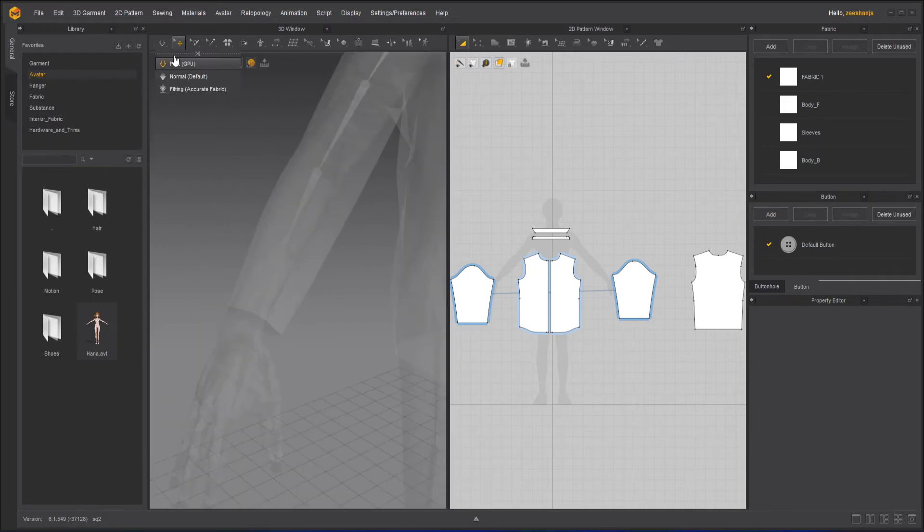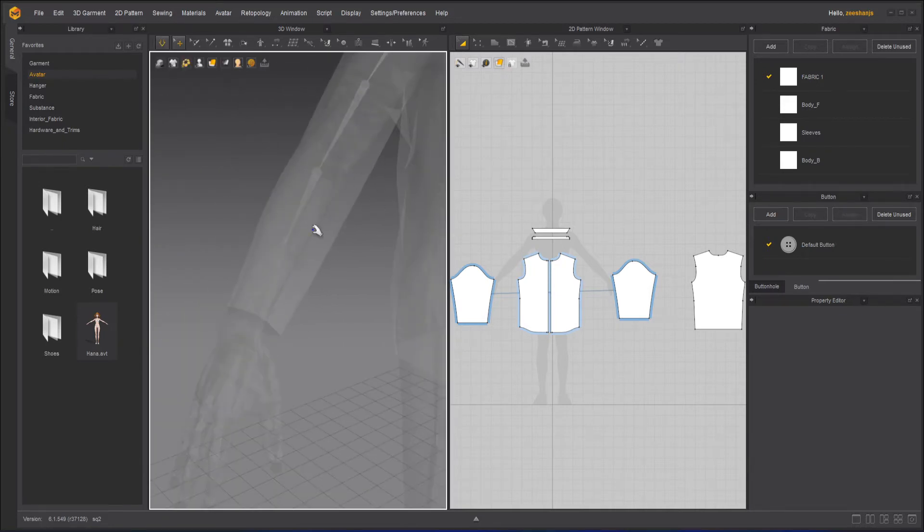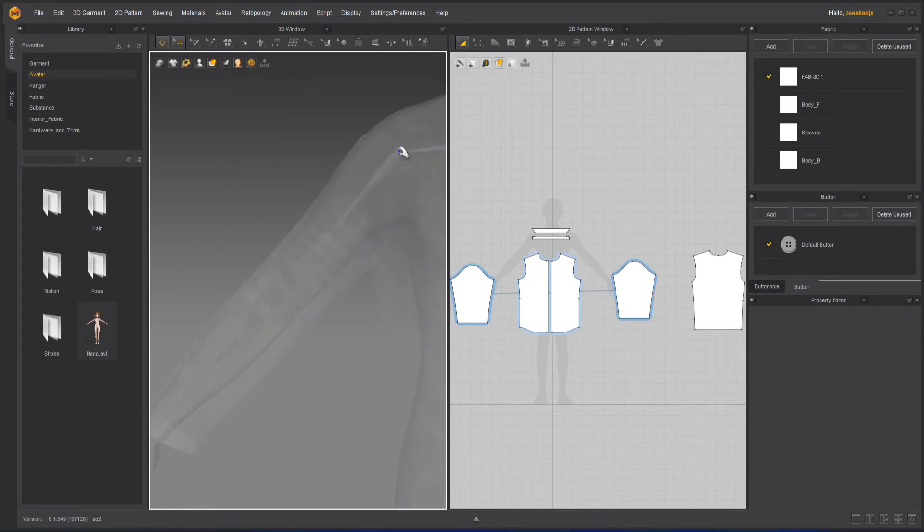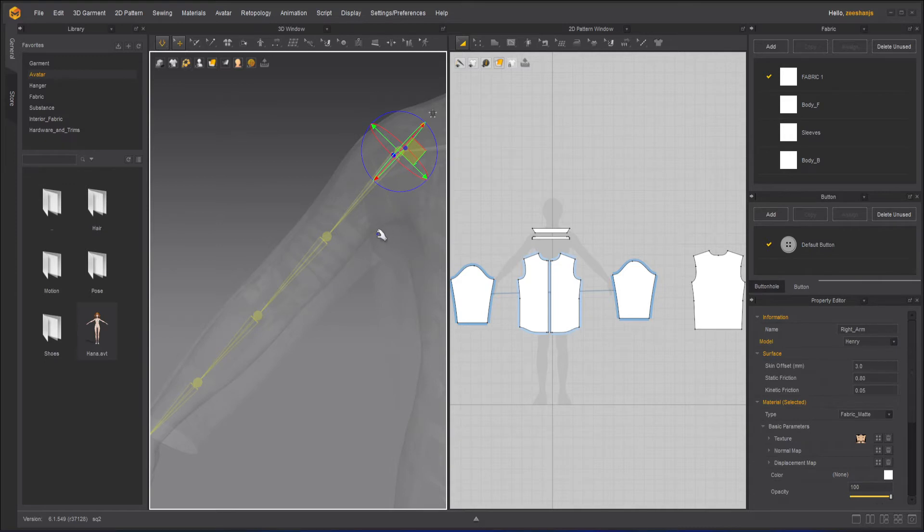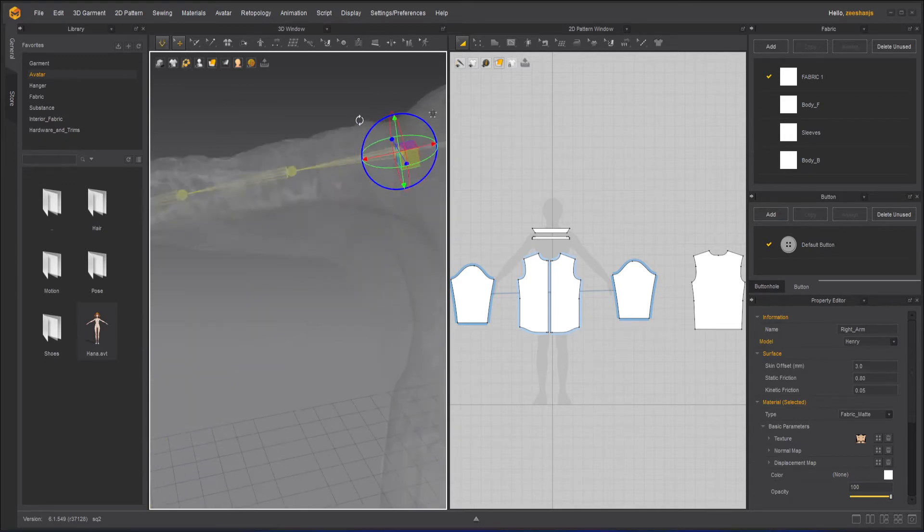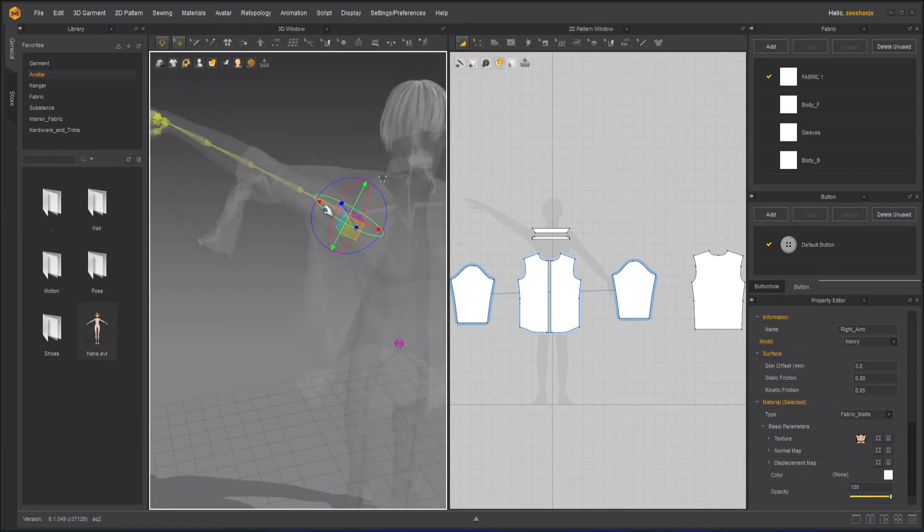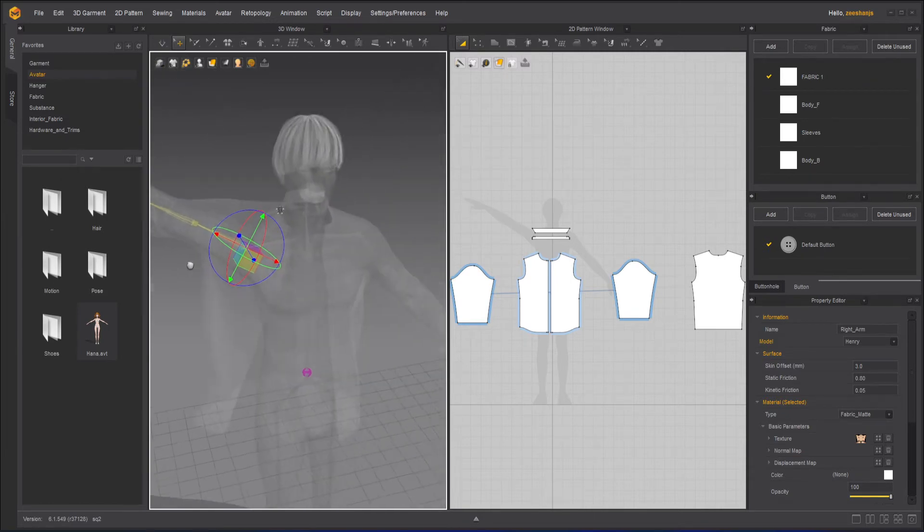Now, I will turn on the simulation to control the bones. Otherwise, my shirt will not move with it. Suppose if I take this part of the bone, I can rotate it up. And while I'm rotating it, you can see it is simulating.